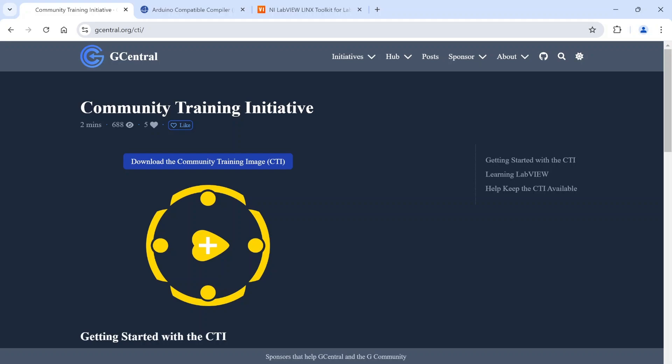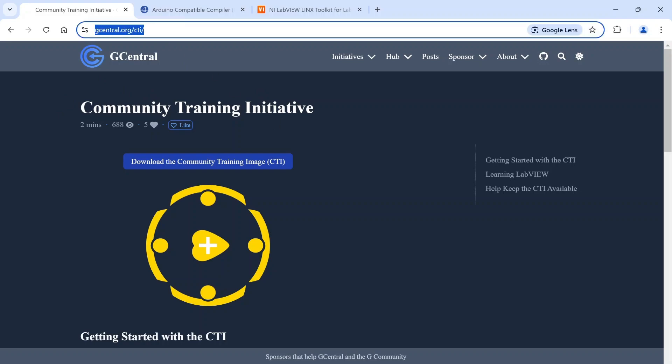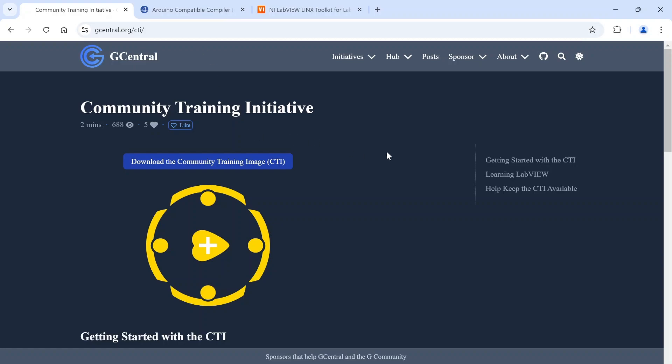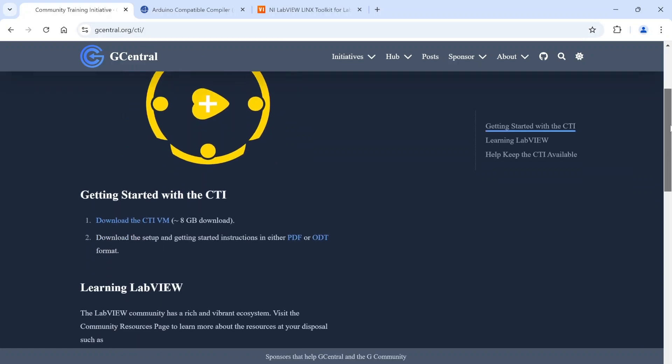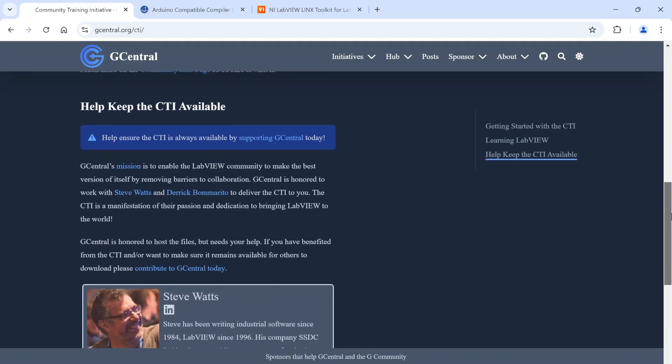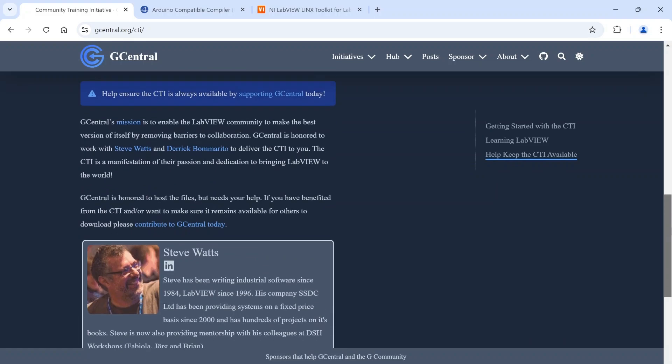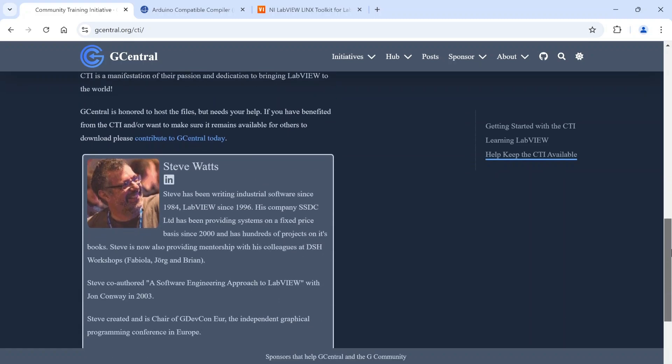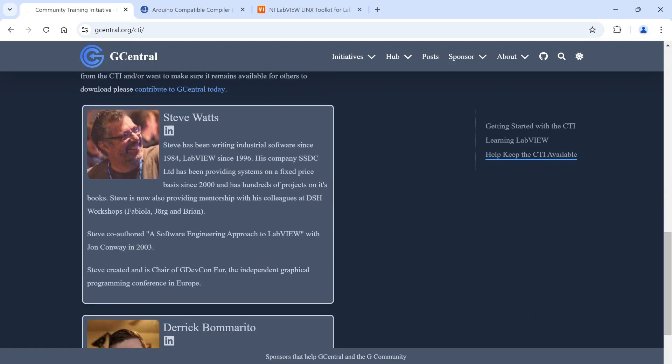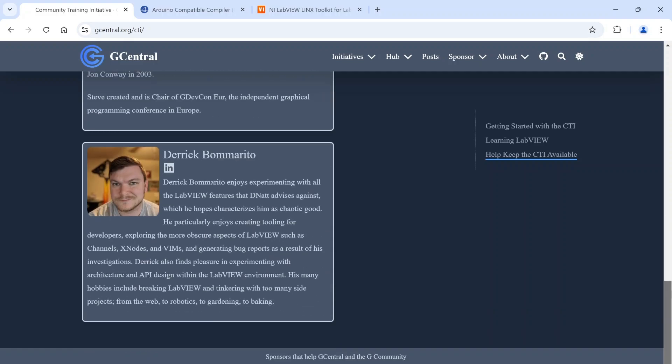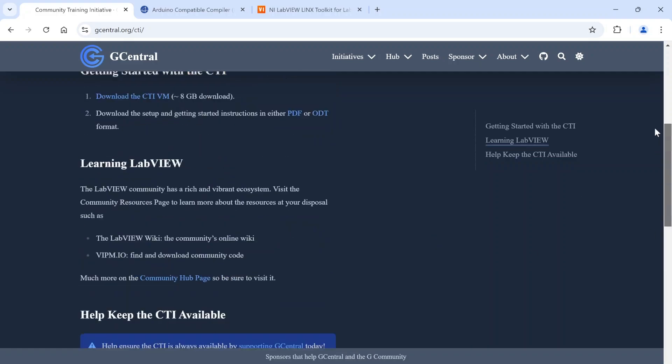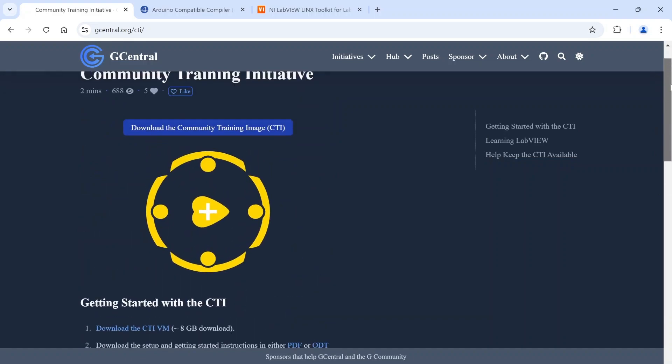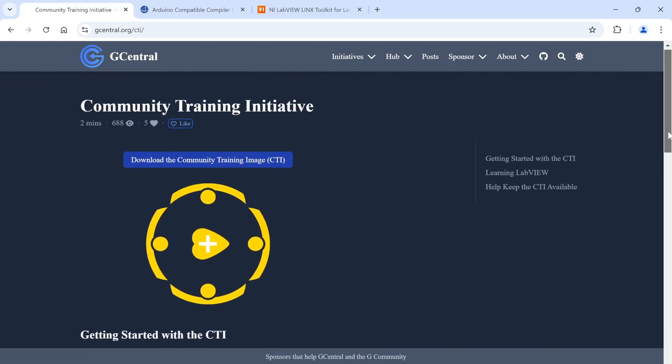The first one I wanted to highlight is what's called the CTI, the Community Training Initiative. Here's the website - if you go to gcentral.org/CTI you'll find it. Essentially what this is, is a program put together by Steve Watts and Derek Bomarito.